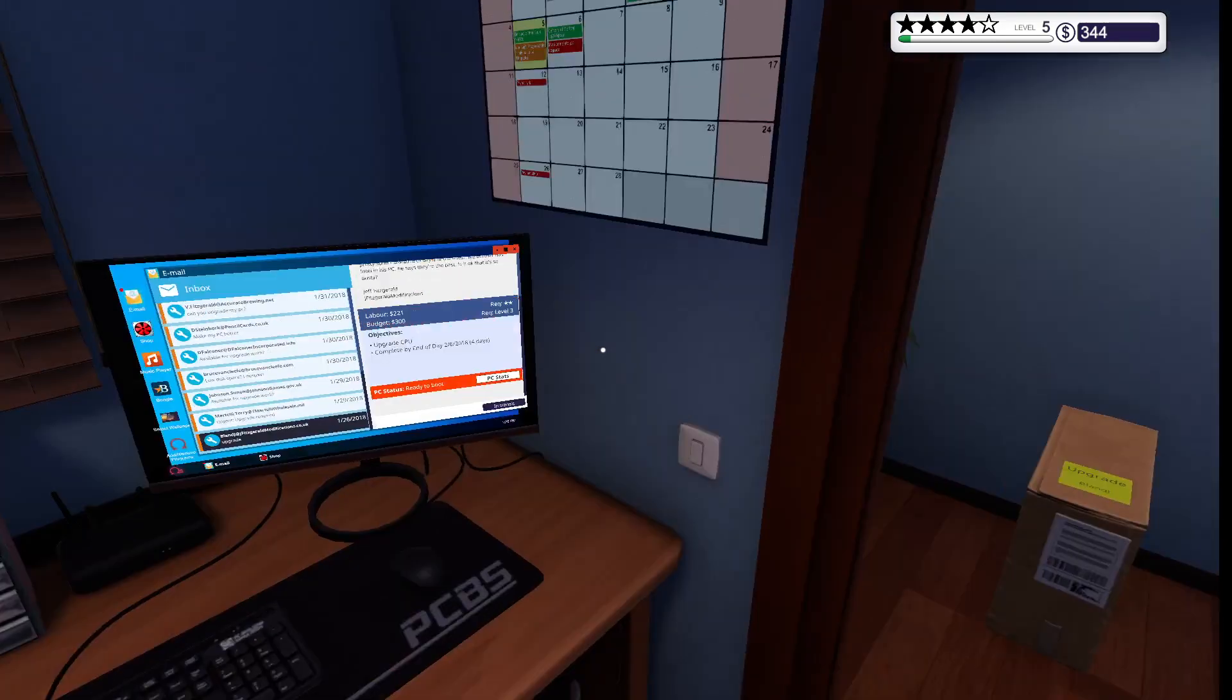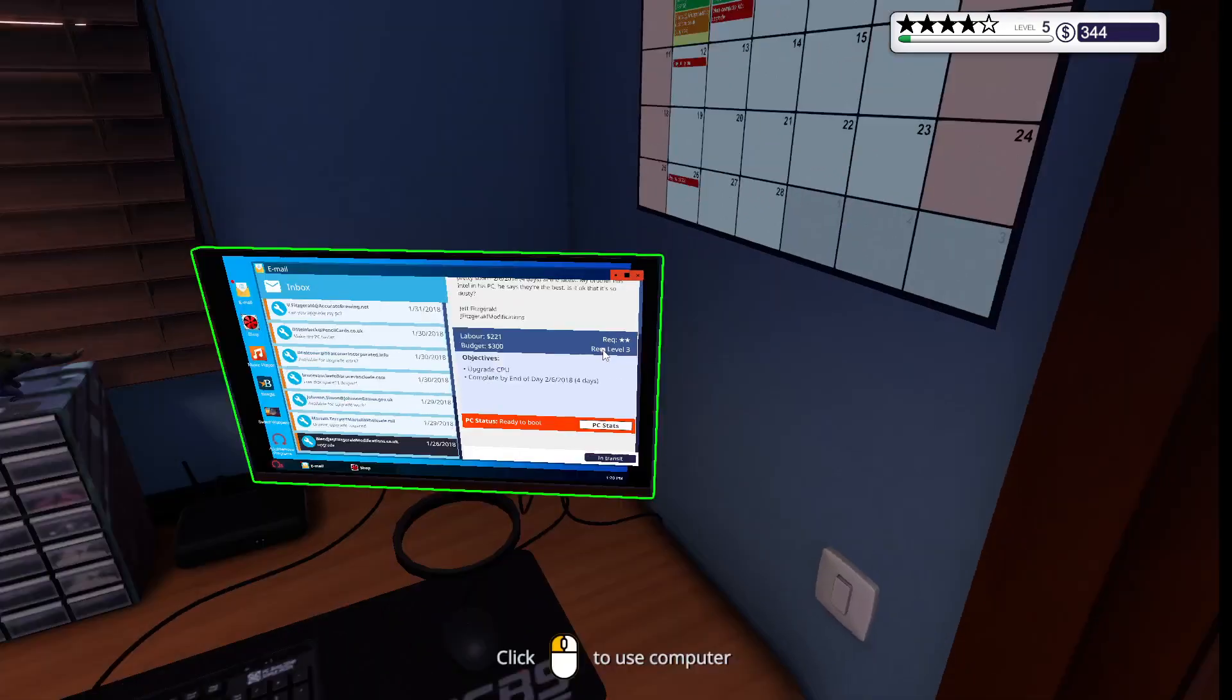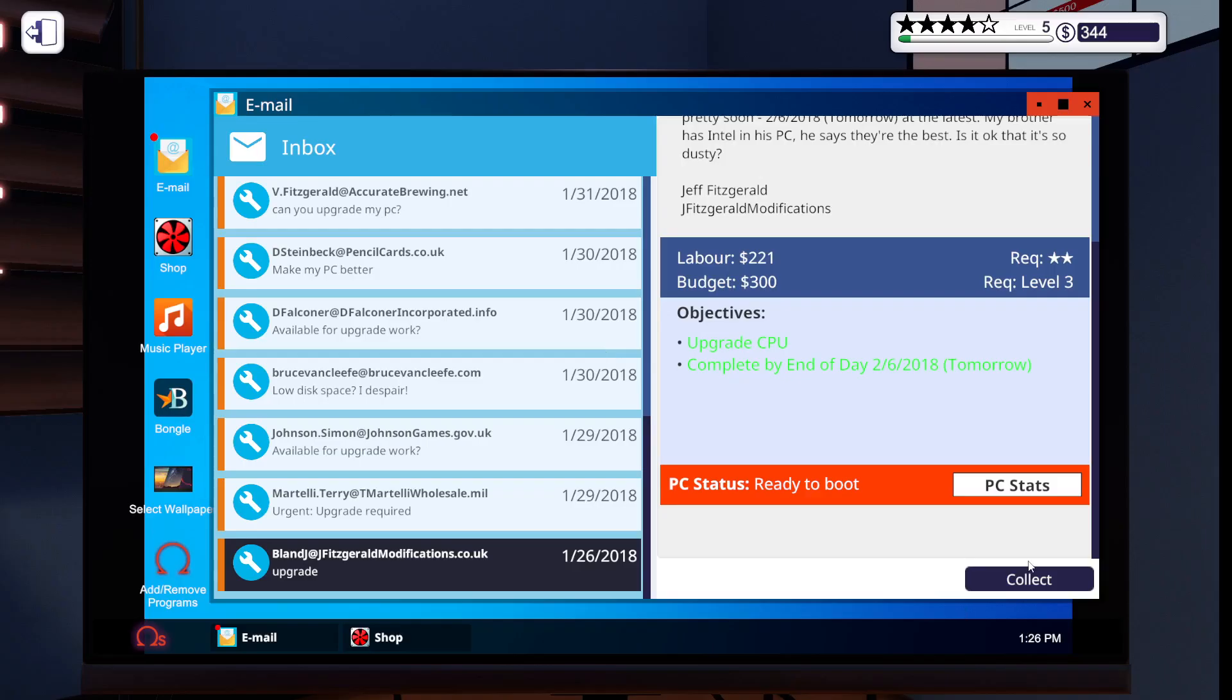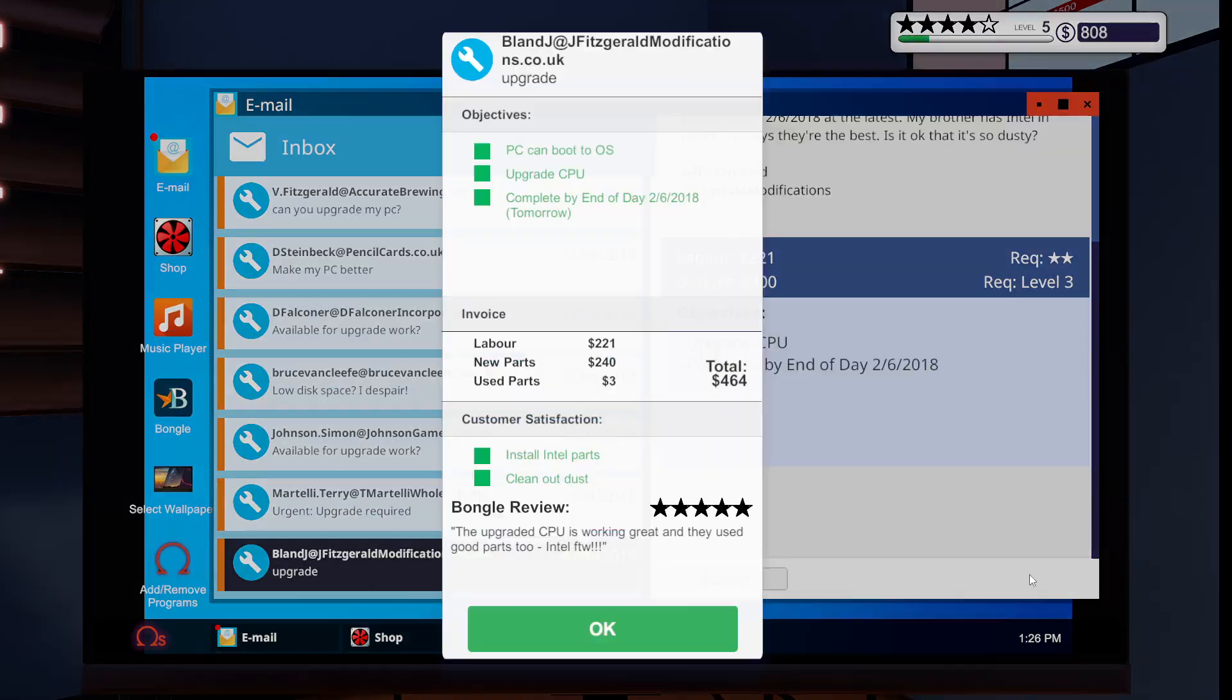Now, we're going to go to our PC, and we're going to collect the money. Wow. $464, guys. I hit the jackpot. I got a five-star review as well. I'm a four-star company, guys. Take note of that.